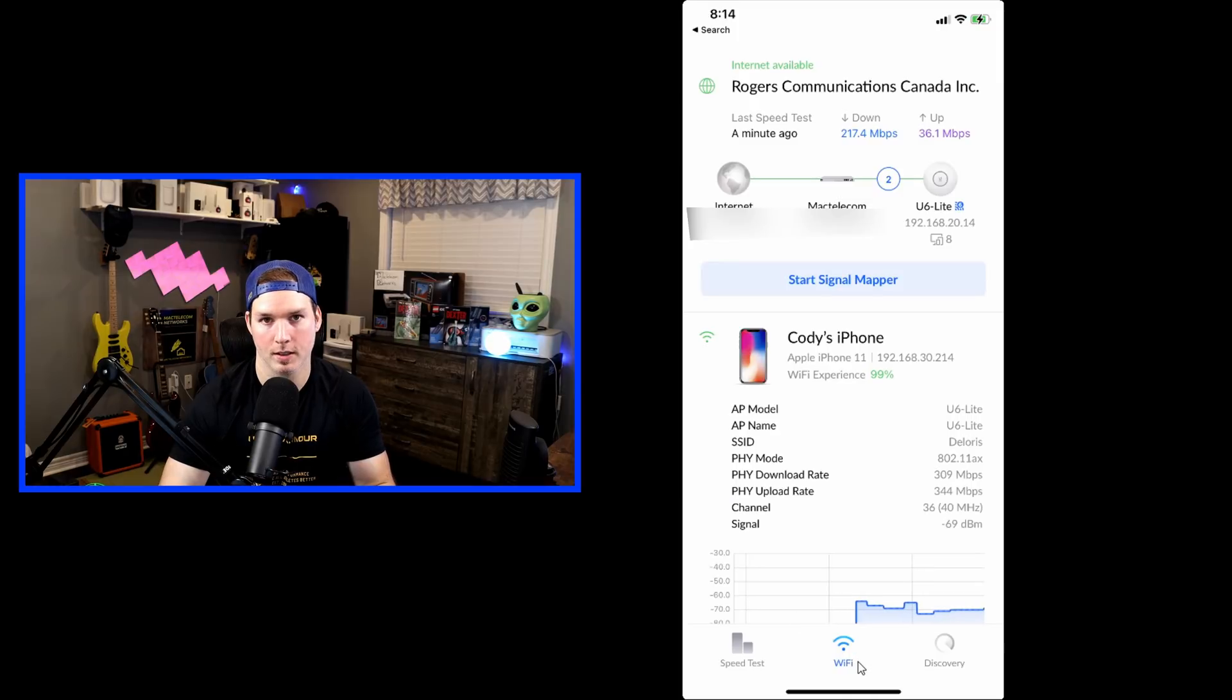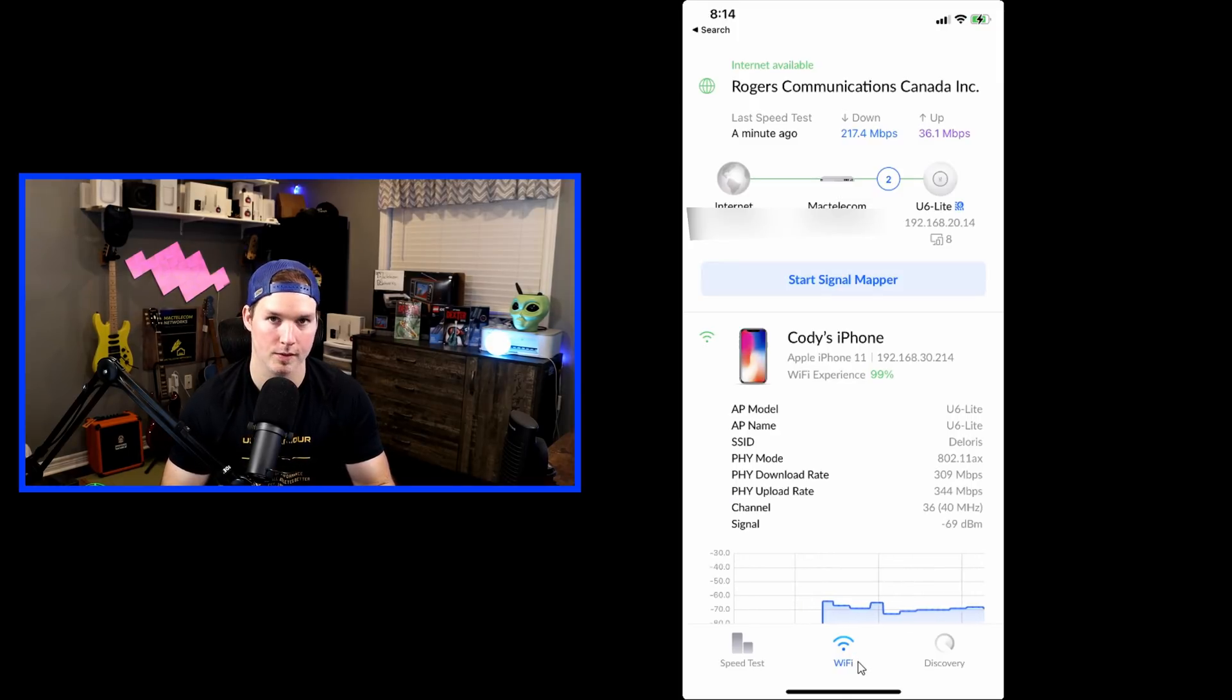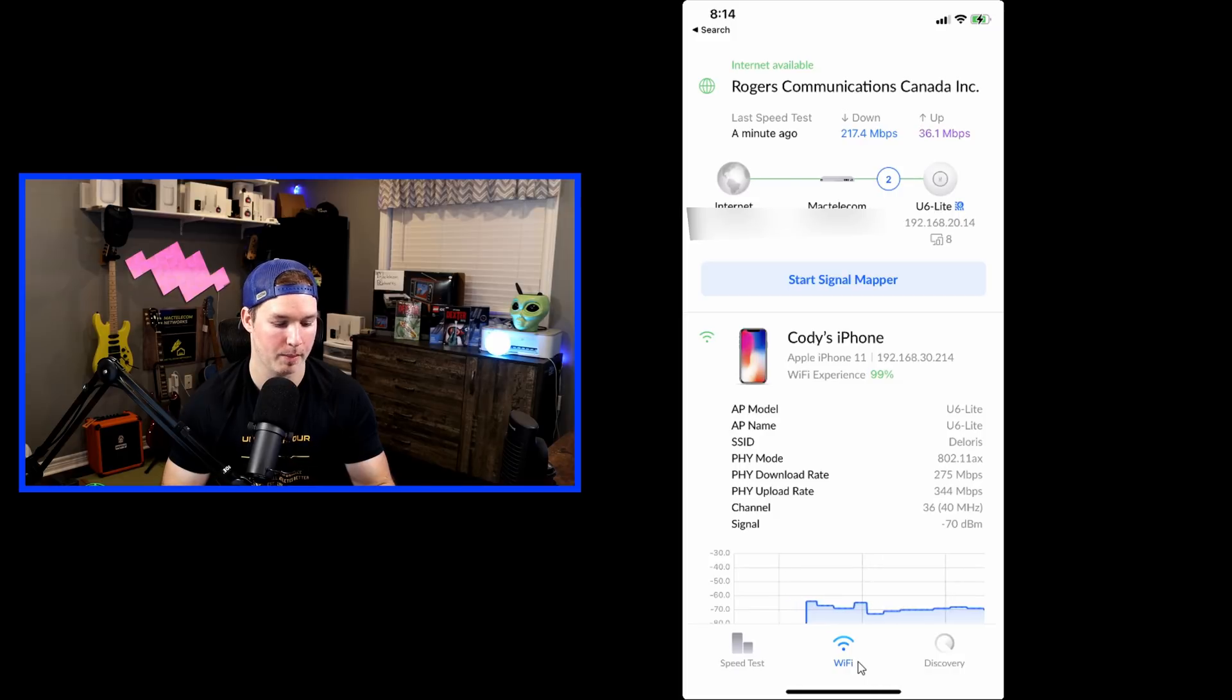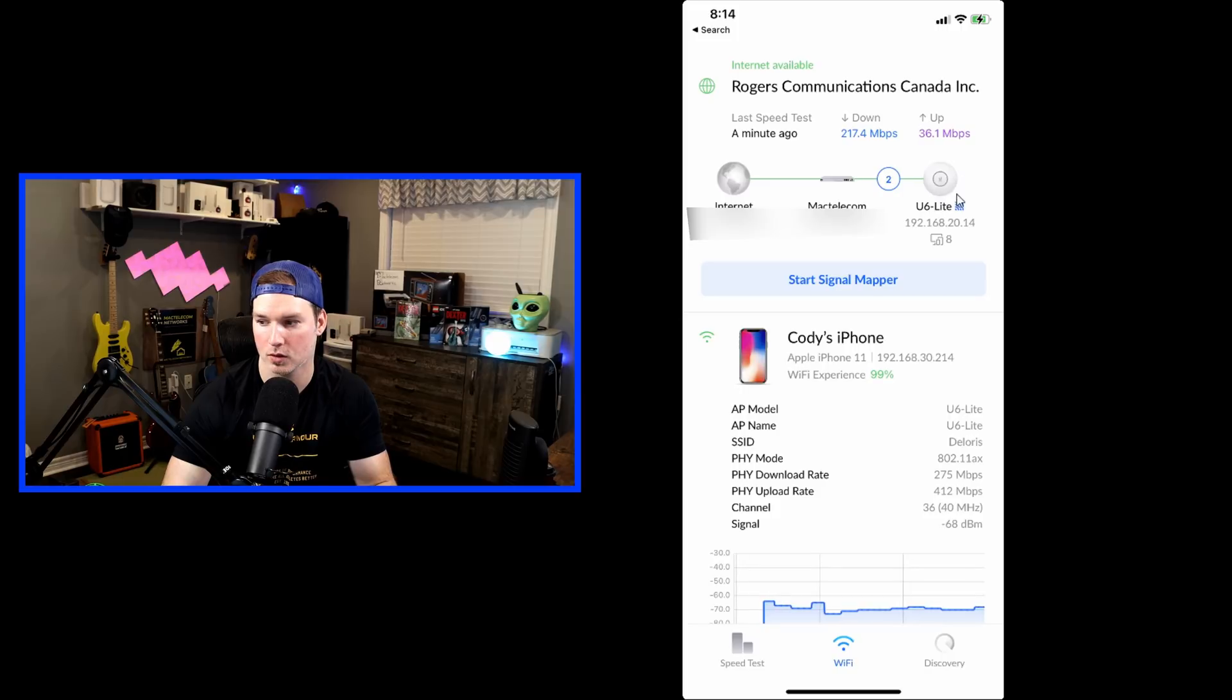And under the WiFi signal, we could see a couple things. We could see I'm connected to Rogers Communication Canada. That's my ISP. We could see my public IP address, as well as my UDM Pro. And then it shows that I'm connected to this U6 Lite access point.